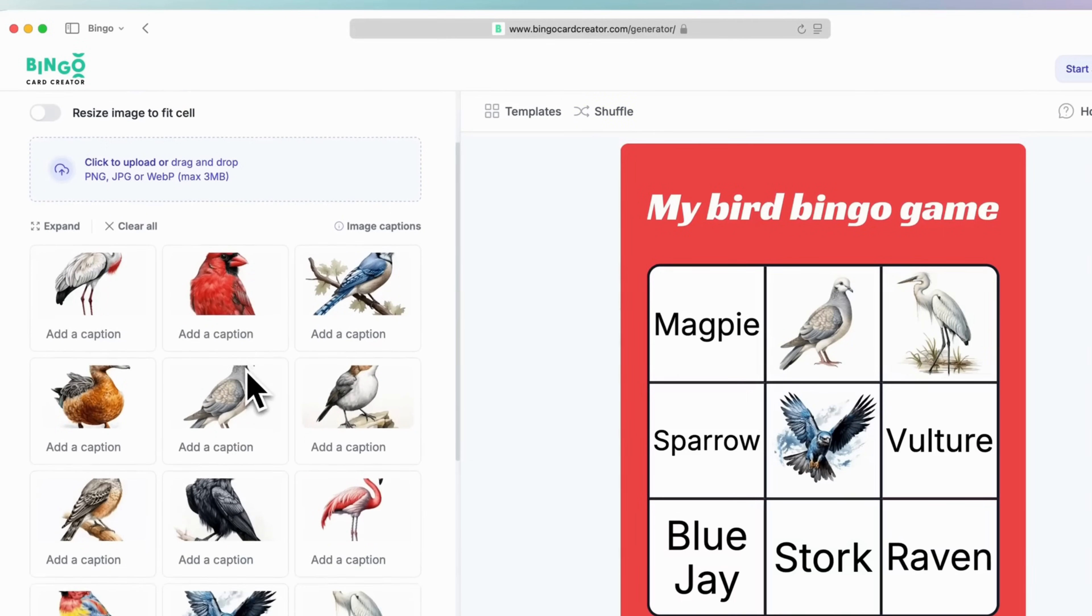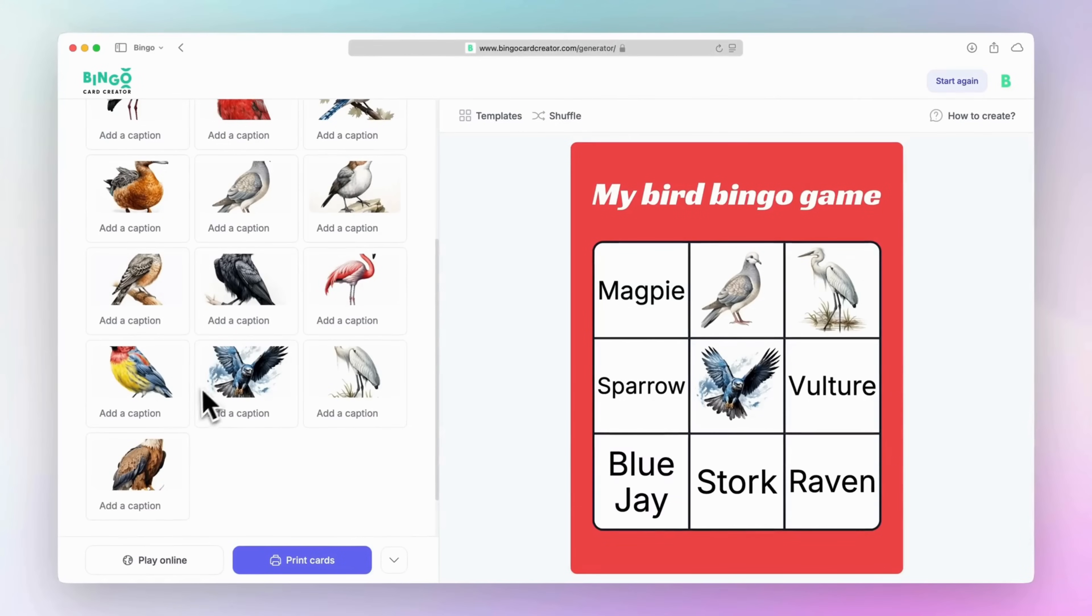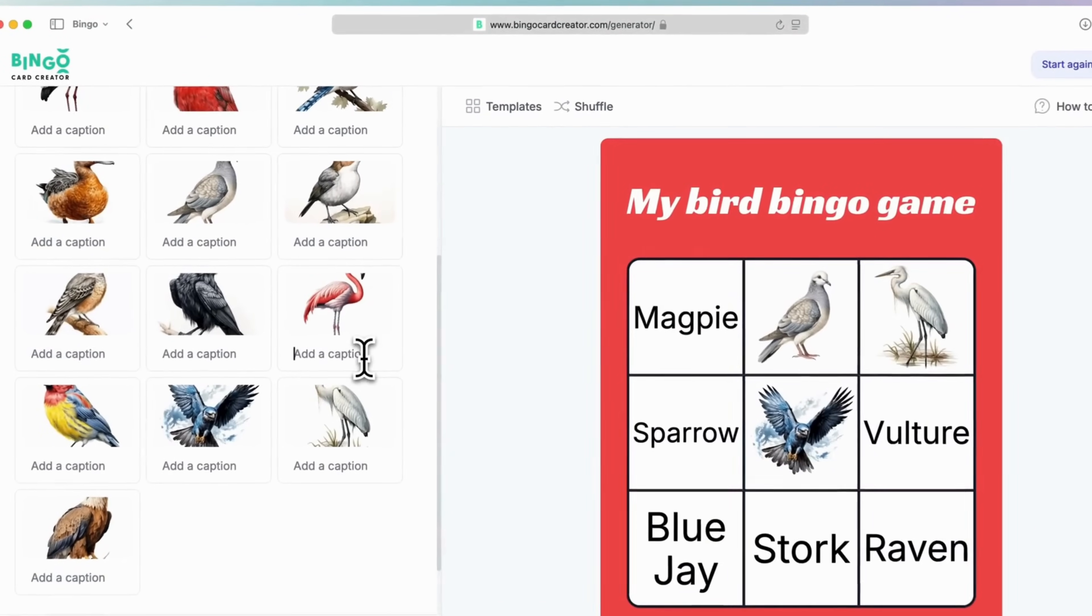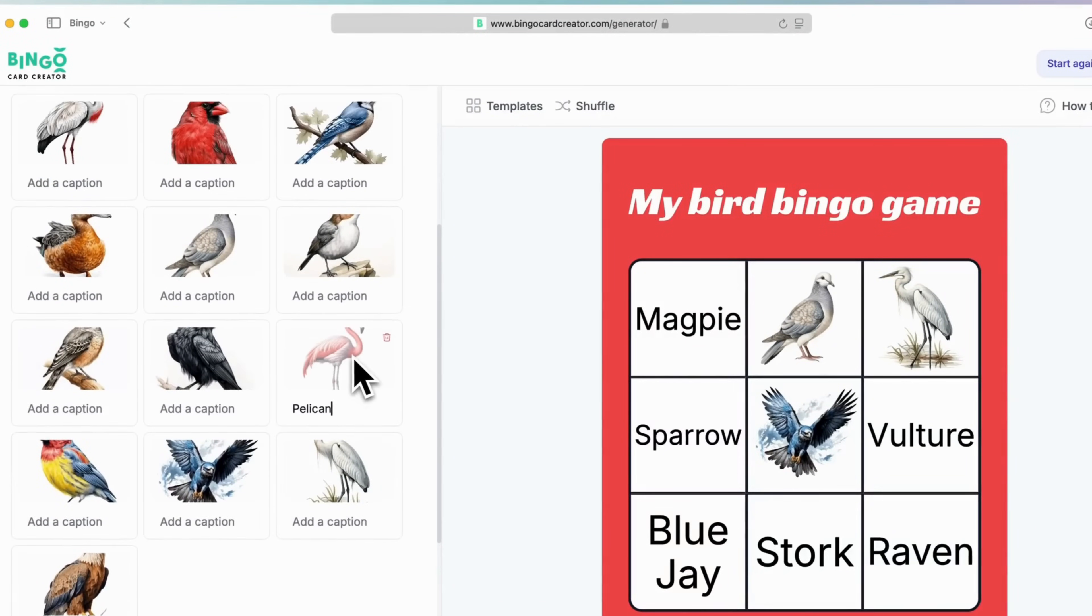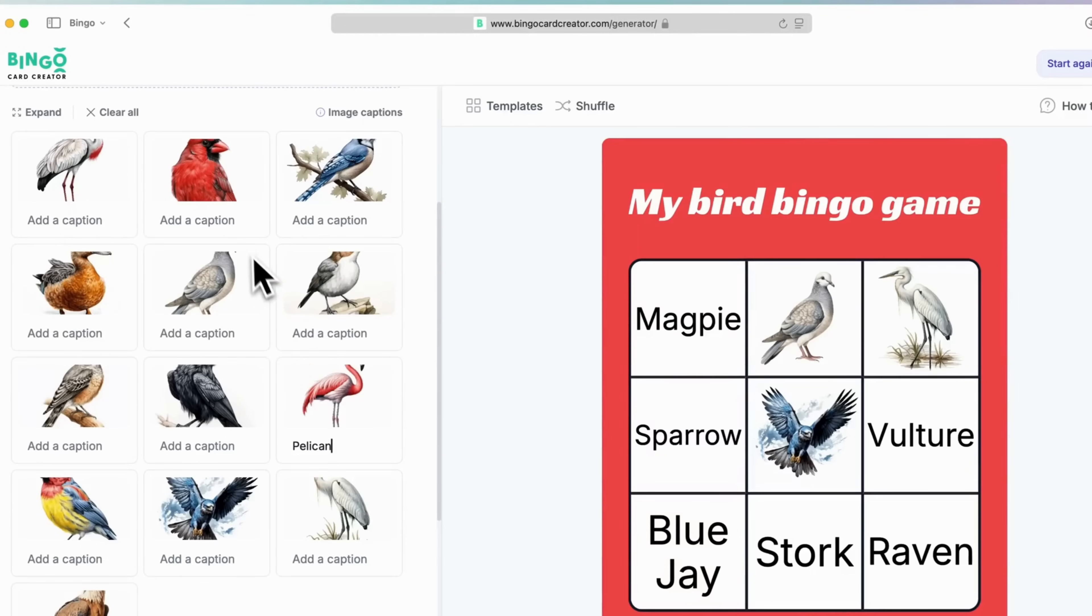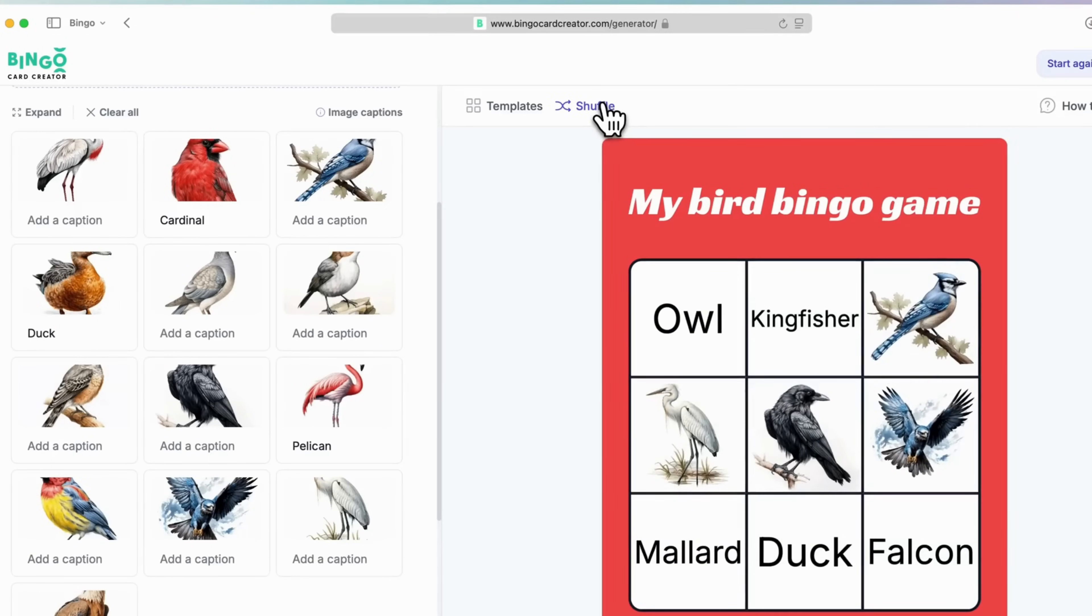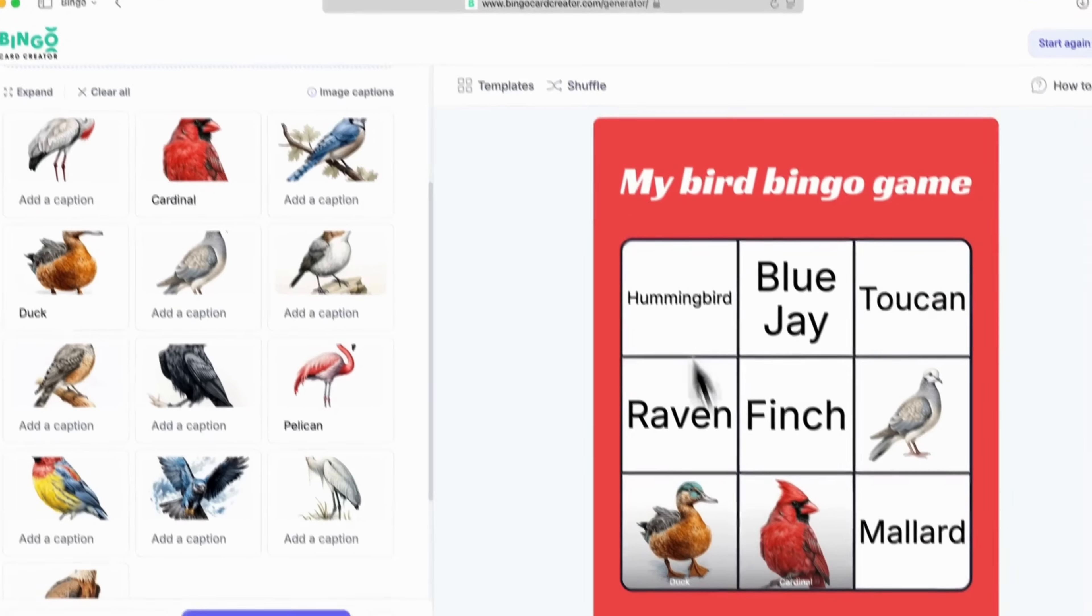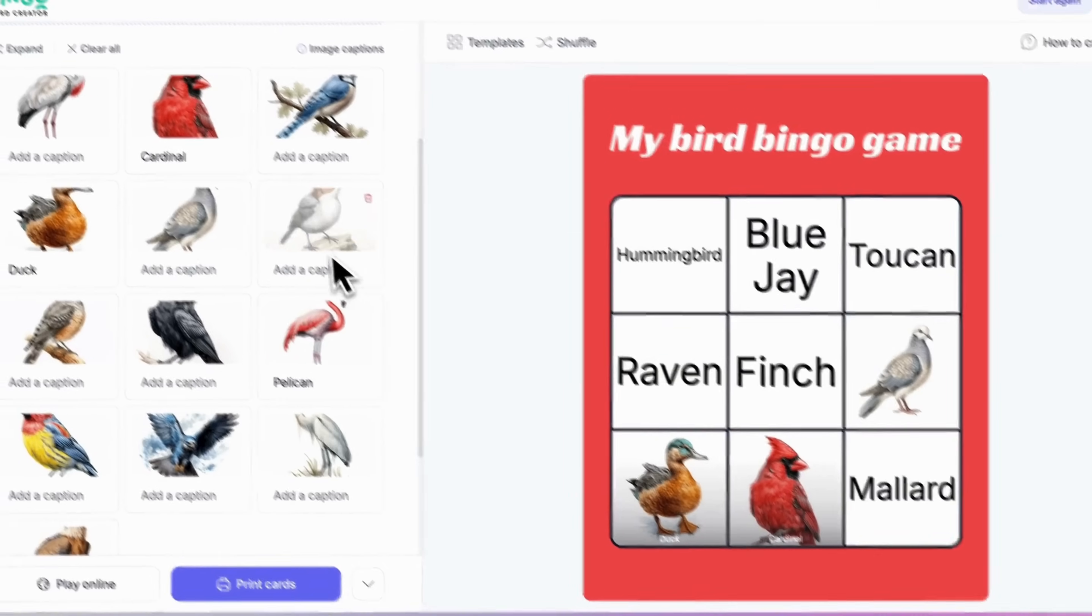Additionally, you have the ability to add captions to images, which can make your game more interactive and informative. For example, in a classroom setting, captions can turn your bingo card into a word association game by pairing images with descriptive text or definitions, helping players learn while they play.